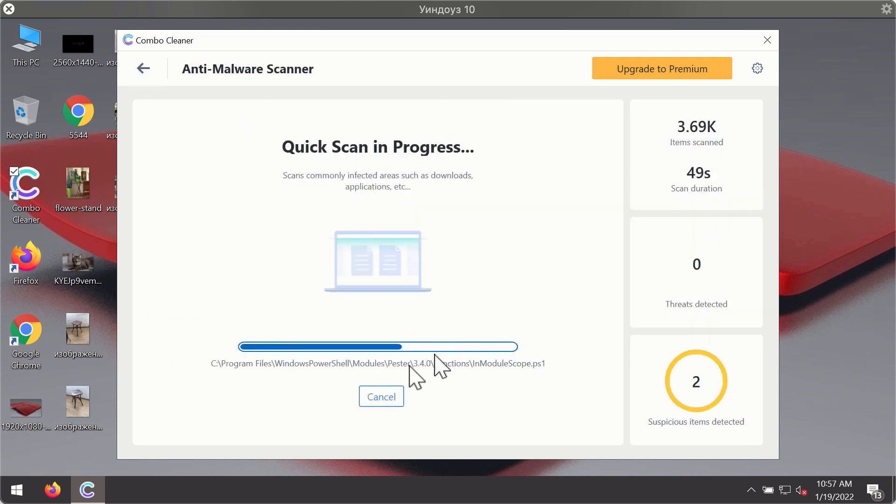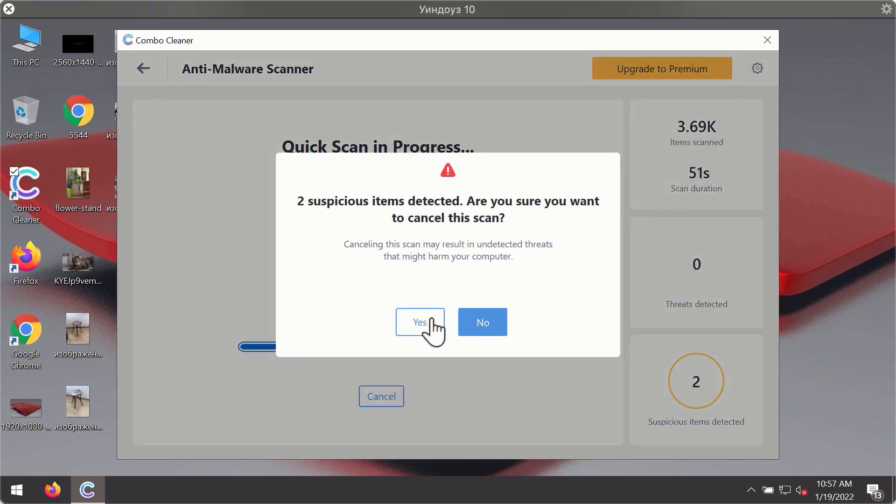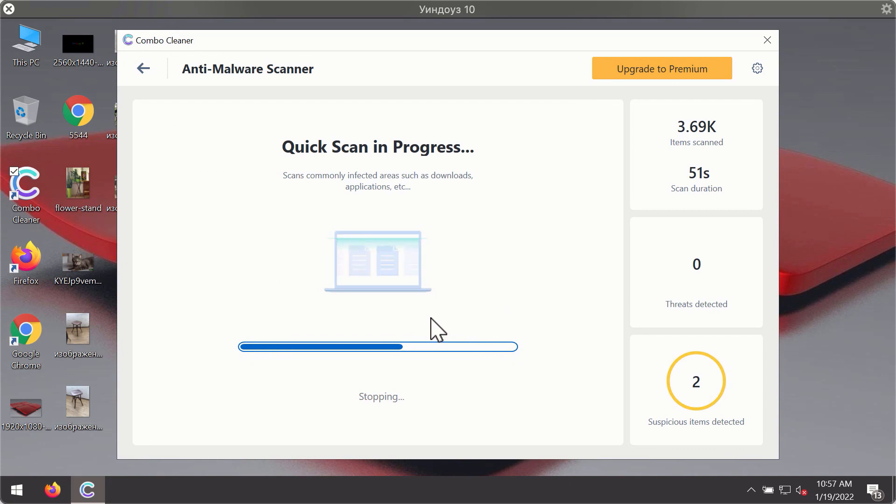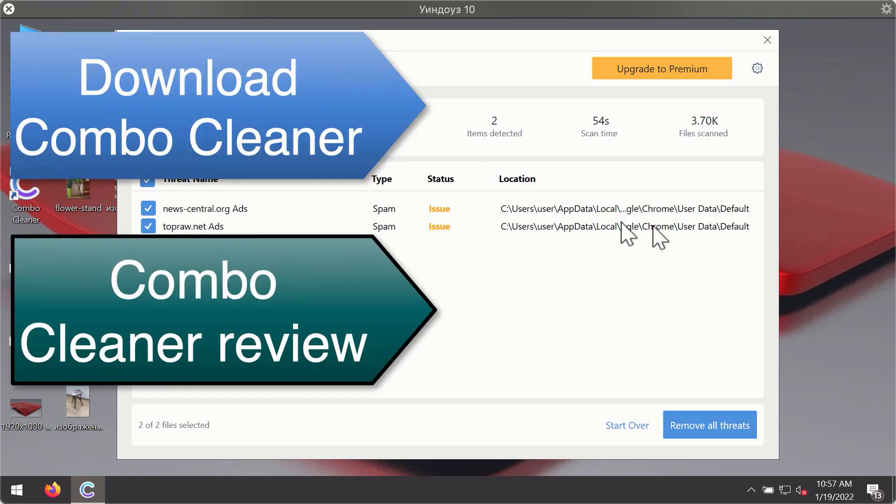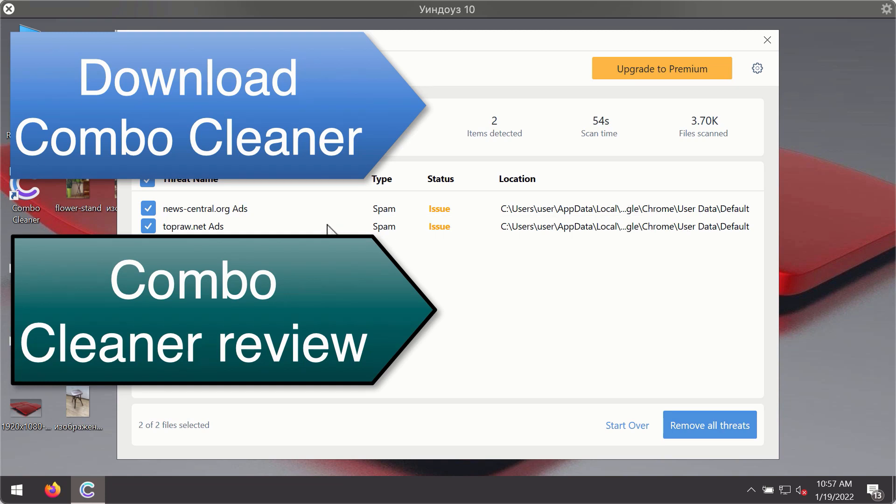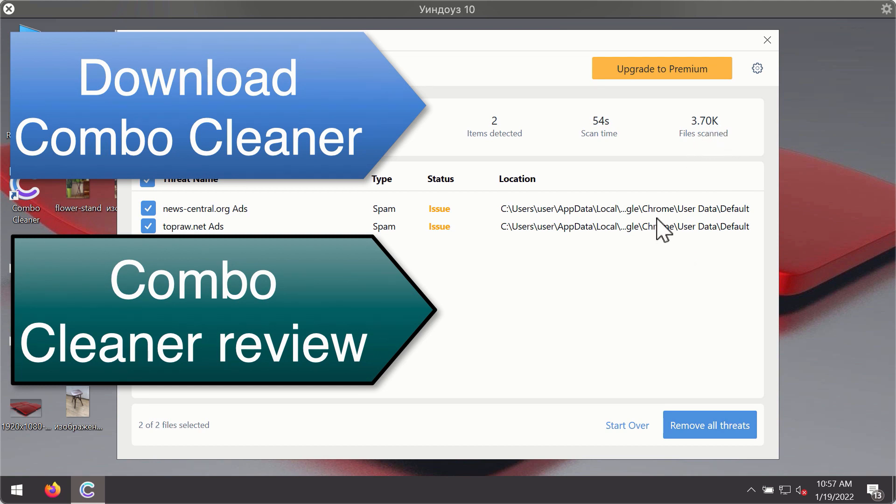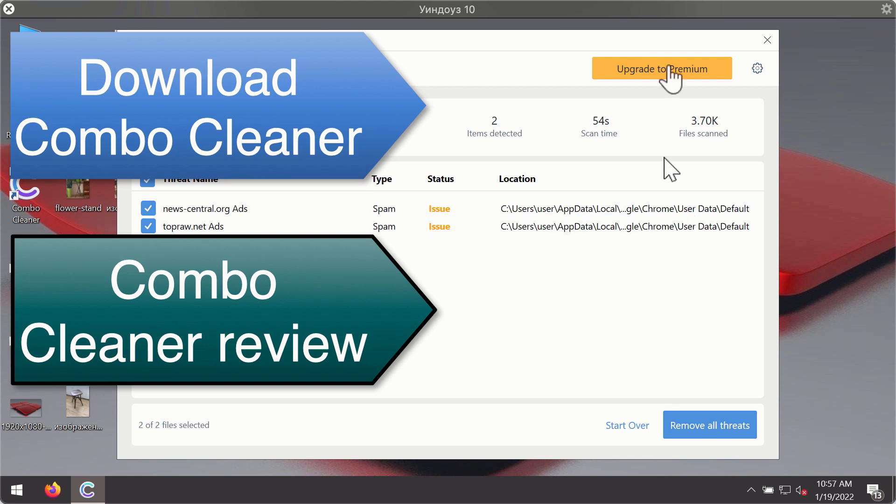Then, after the scanning has been completed, you'll see the detailed summary of threats that were found during the scanning. The summary will show you the name of the threat and its exact location on your computer. You'll be able to remove each threat manually by going to these locations, or you may consider upgrading to the premium license to remove these threats automatically.